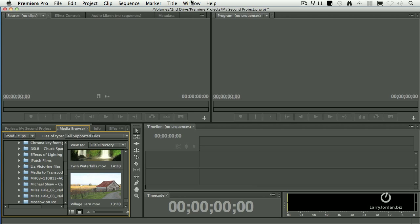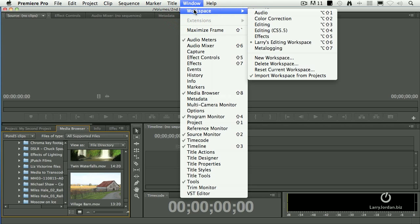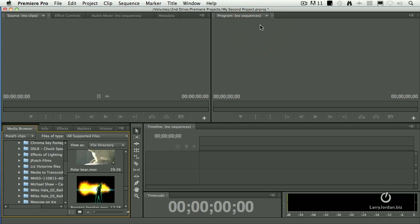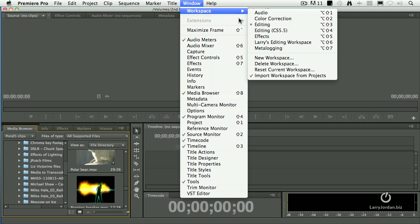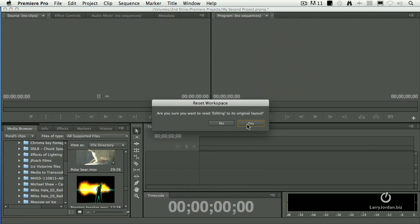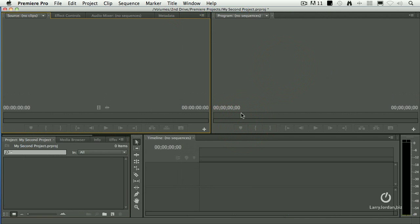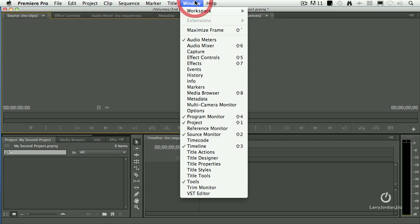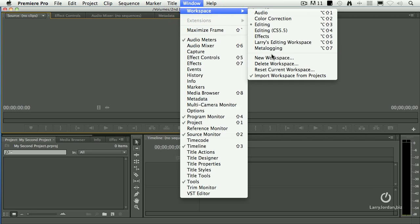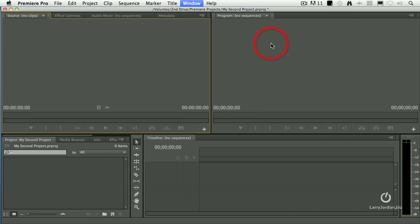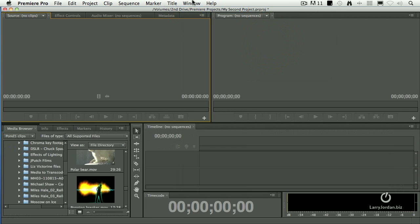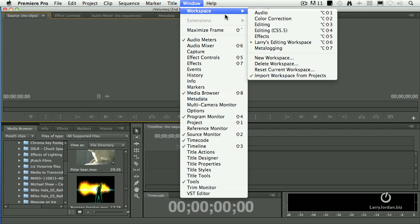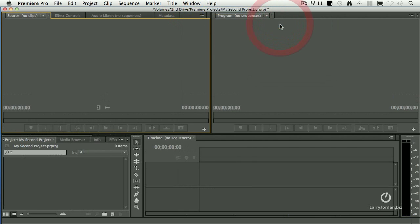We want to switch between workspaces. There's mine. There's editing. Except it's got all my customization in it. So let's go reset the editing. Say yes. And now I can toggle between my customized workspace and the editing workspace and select the one that works the best for me.